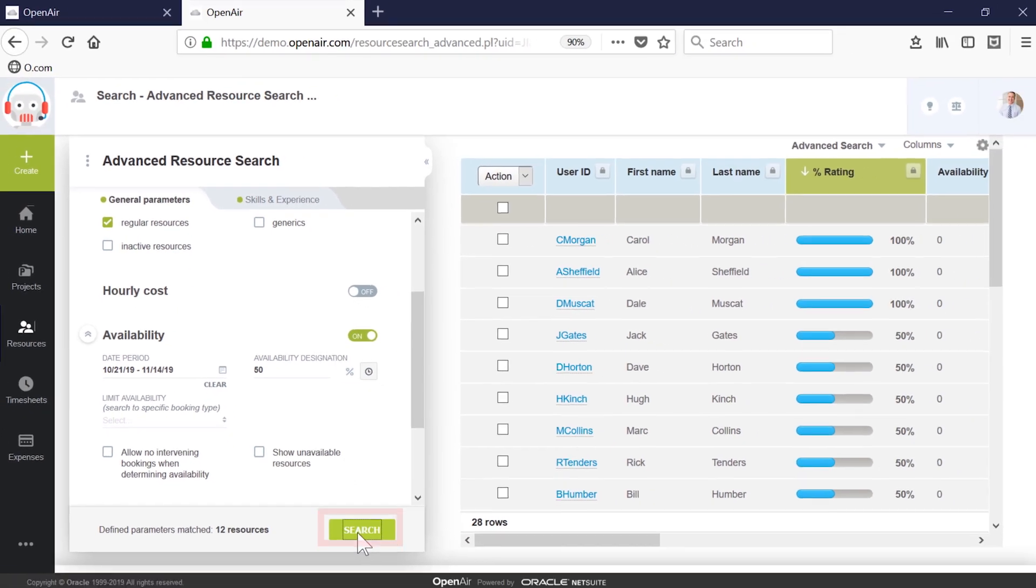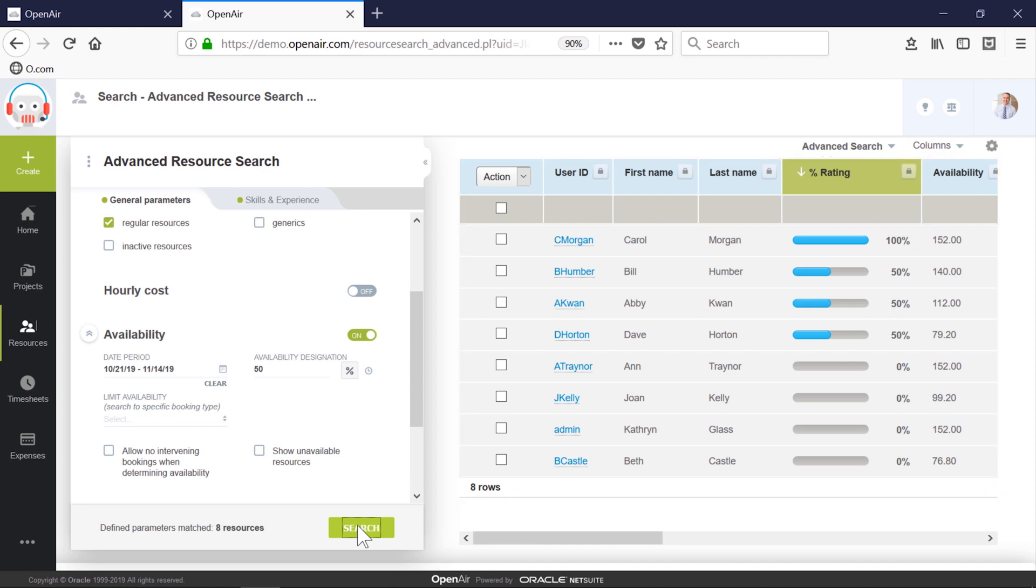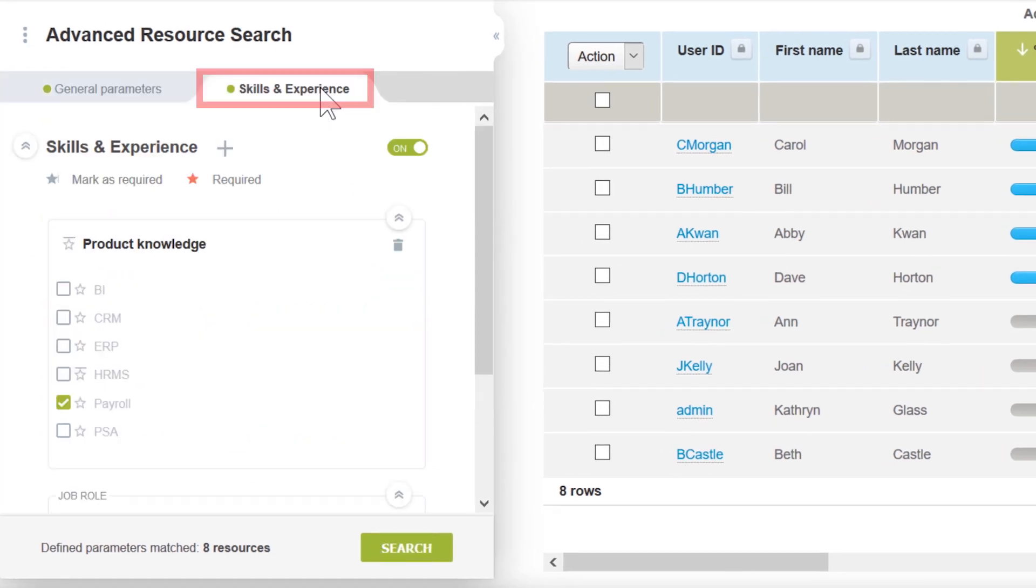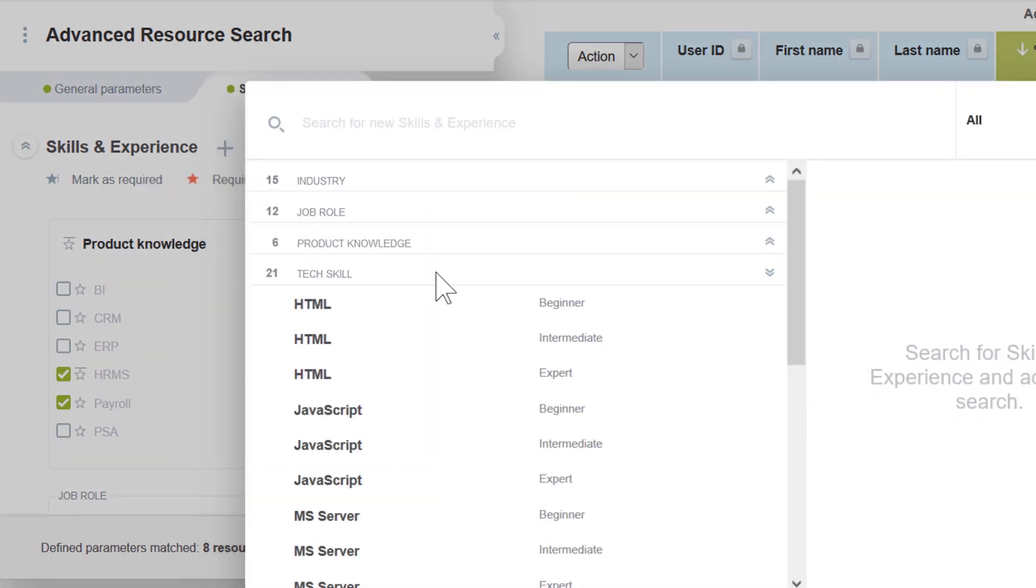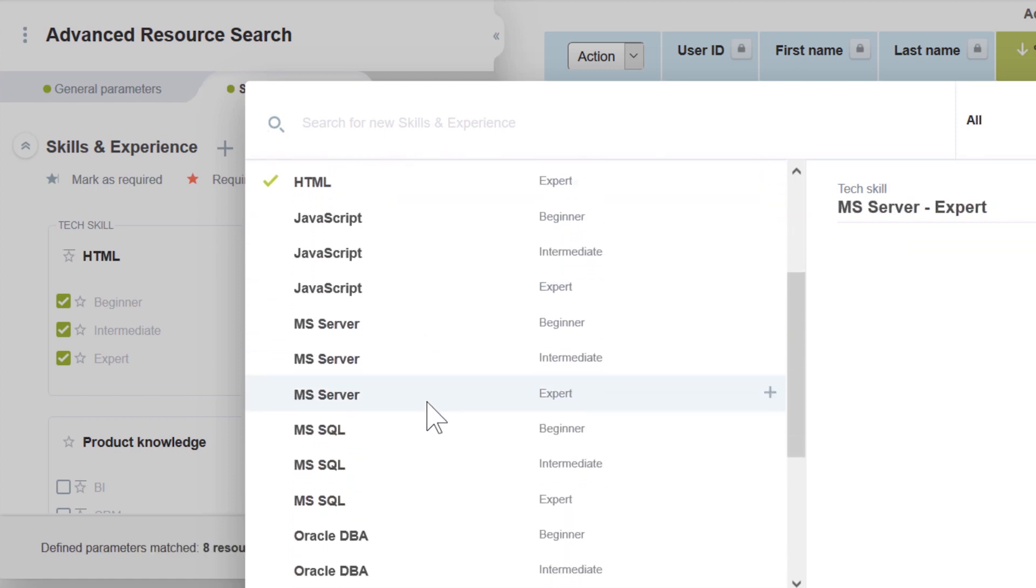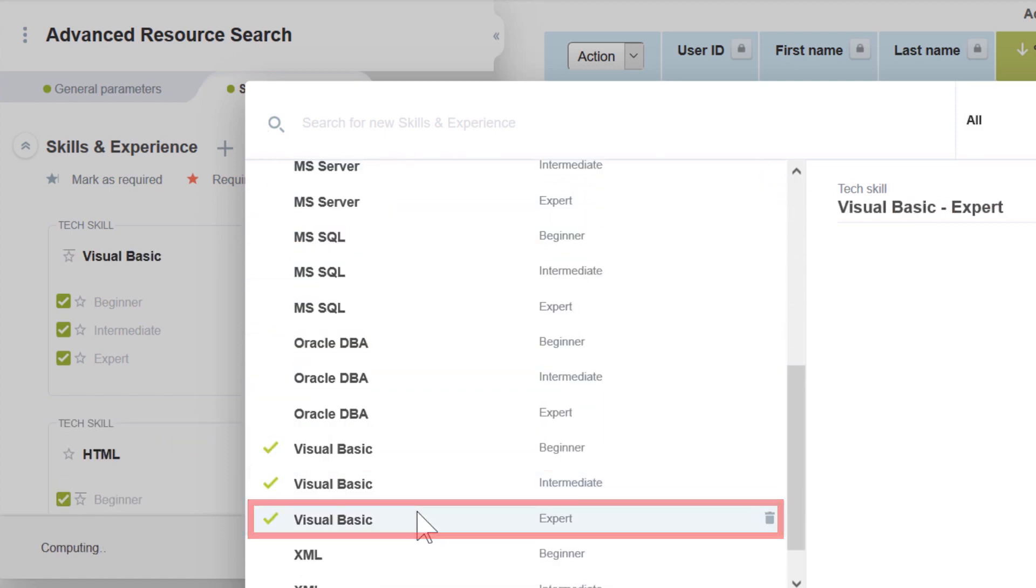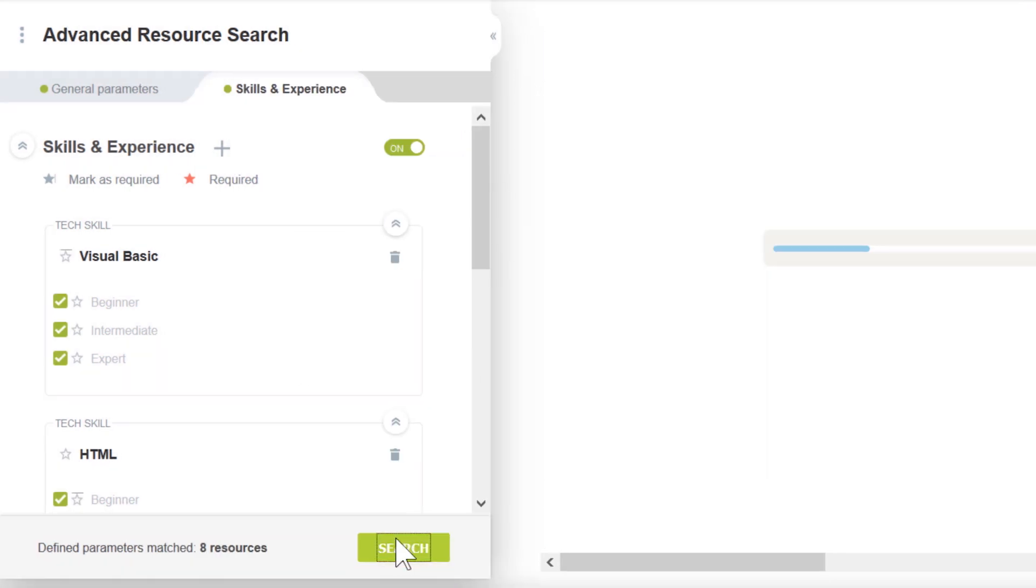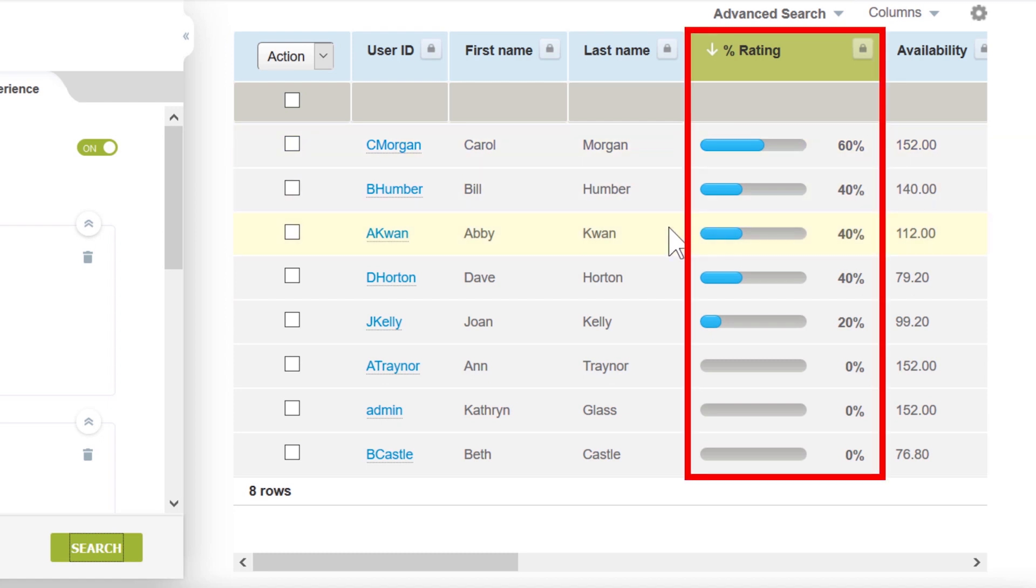Now when I click search, we're given a manageable list of eight resources. Since we need to add some other specific skills, I'll switch to the tools tab, add the HRMS skill, and then click the plus sign to add additional skills to my search. The requester was interested in HTML and visual basic skills, so I'll add those in the tech skills area. Now I'll click to update my search scoring. Our results list now includes an updated rating column with a suggested fit score based on the search criteria.